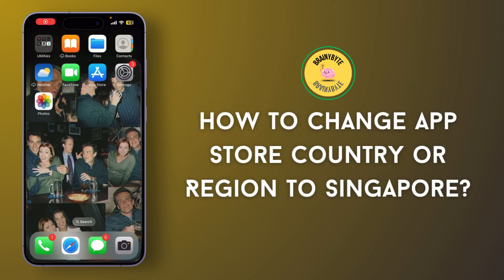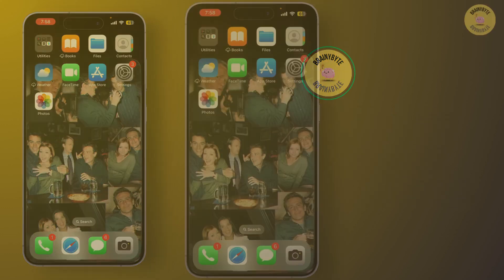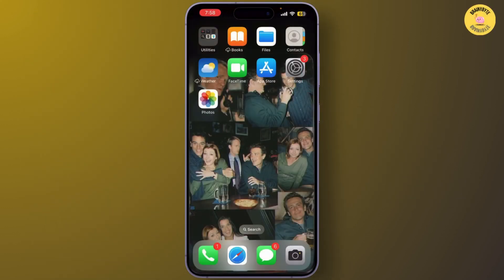In today's video, I'm going to show you how to change your App Store country or region to Singapore. It's a quick and easy process, so let's dive right into it.